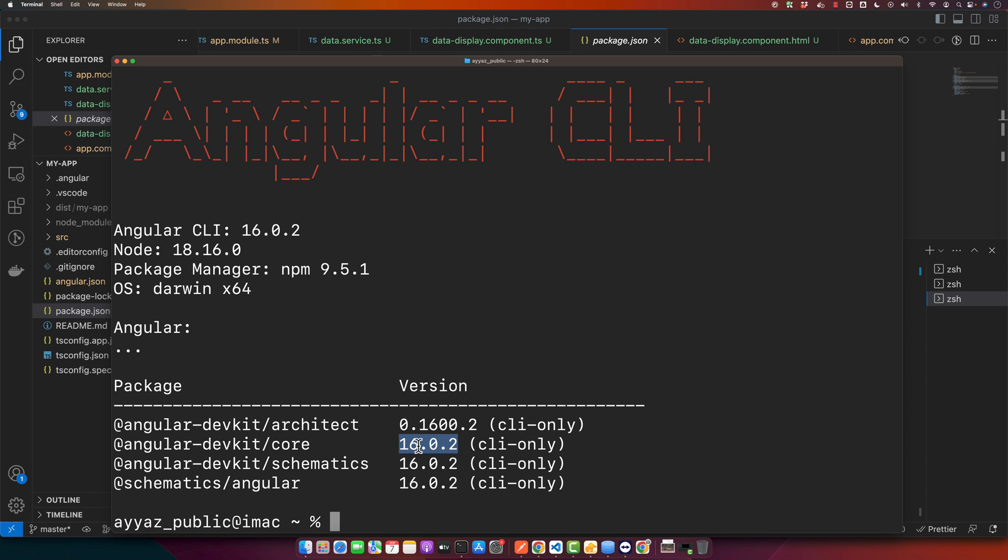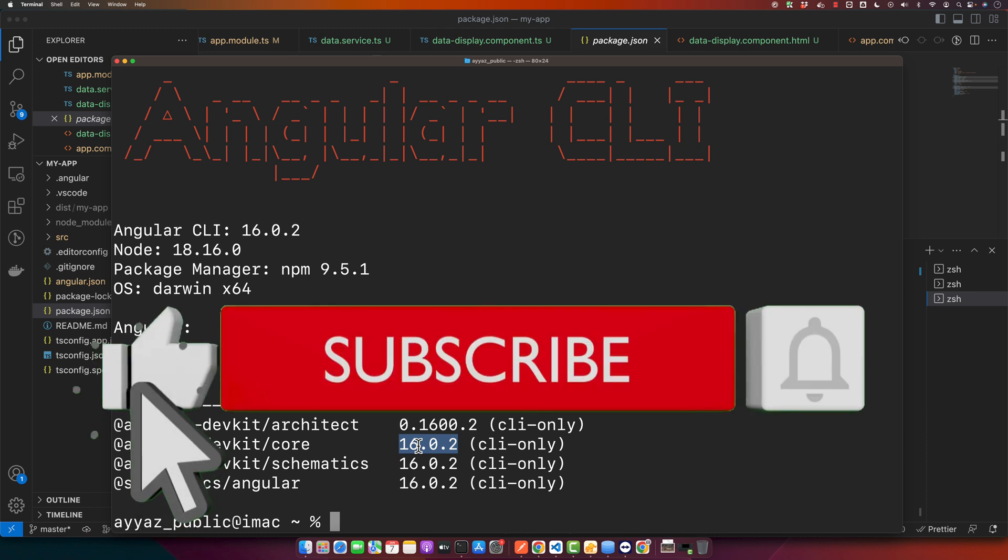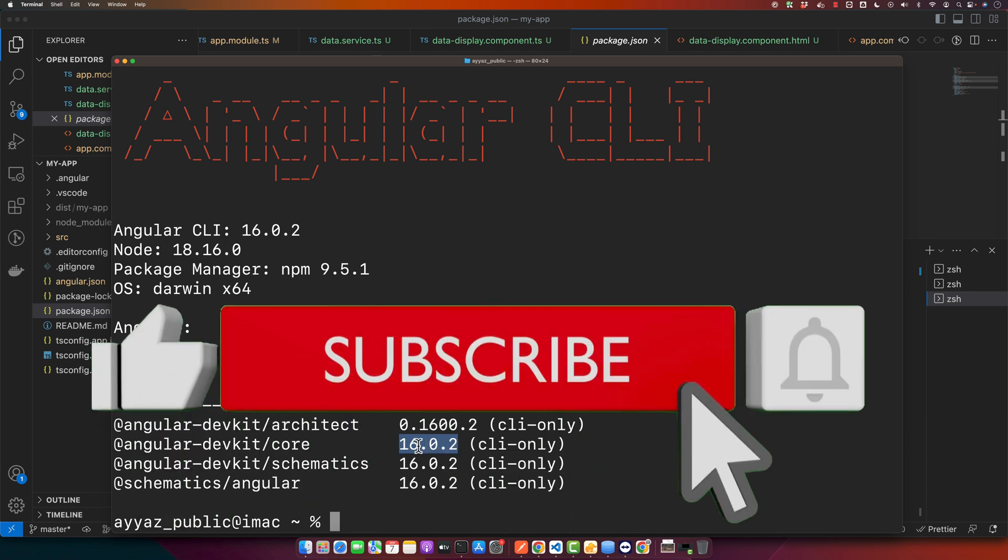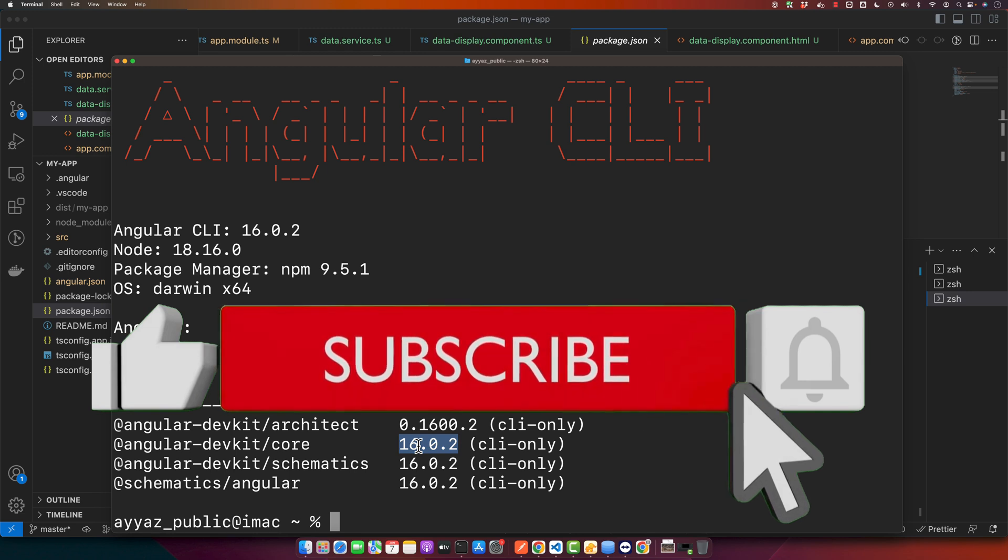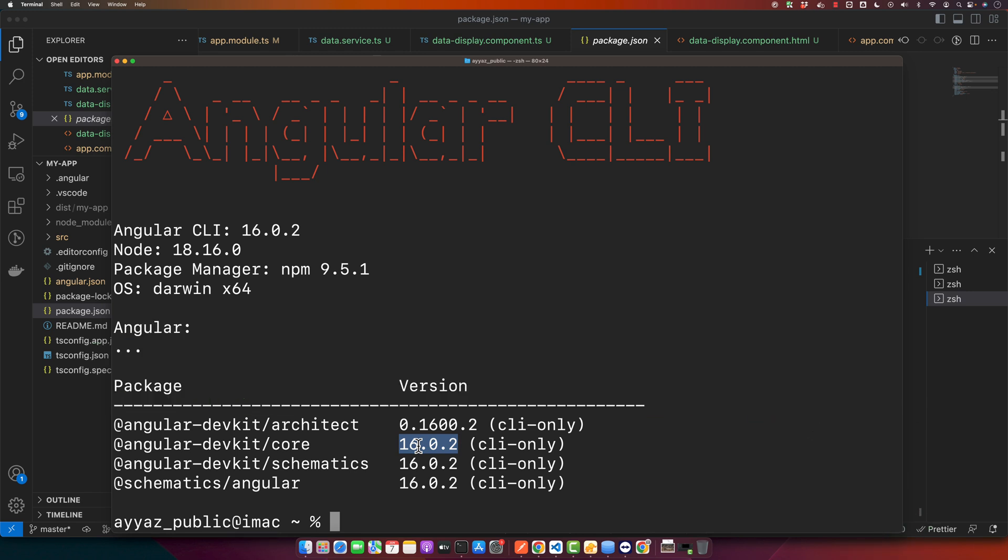So those are the methods you can use to check your Angular version. Remember, it's essential to keep your Angular version updated to utilize the latest features and improvements. Thank you for watching. I hope this tutorial was helpful.